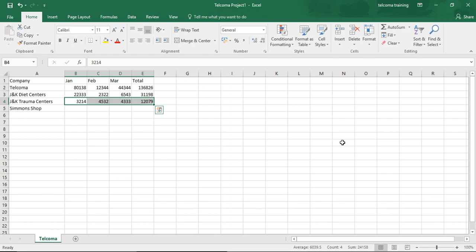Now let's look at how to insert entries between your worksheet rows and columns. For times when you need to squeeze new entries into an already populated region of the worksheet, you can insert new cells in the area rather than move all your worksheet data. For example, if you want to add an April month column.